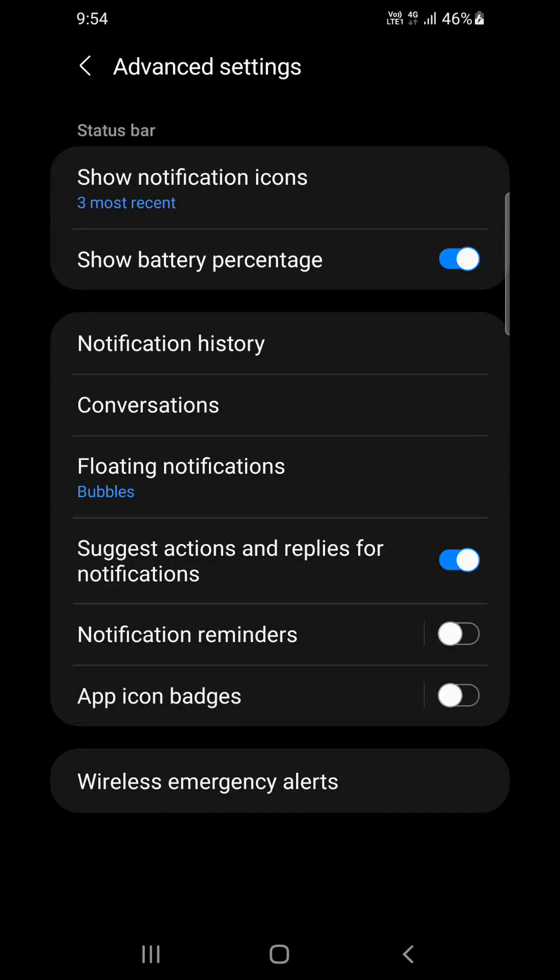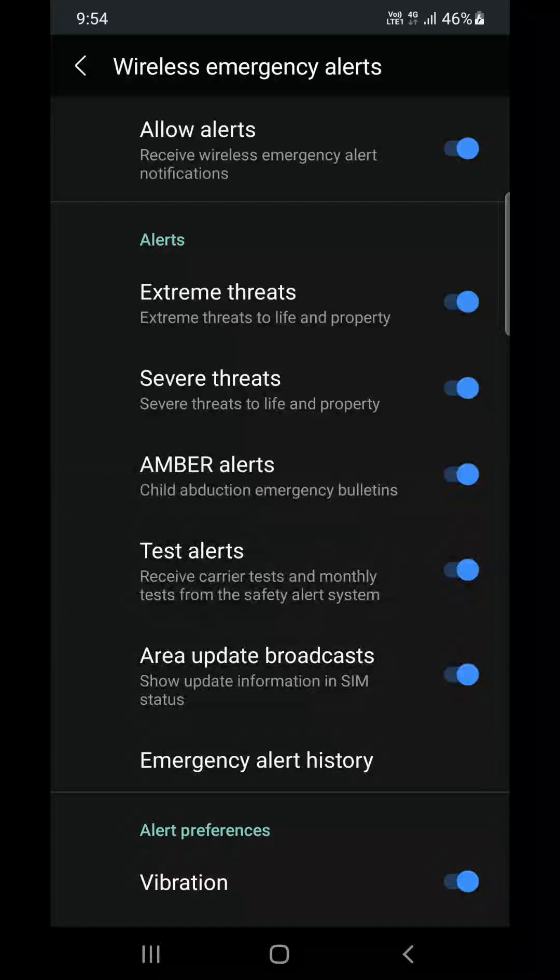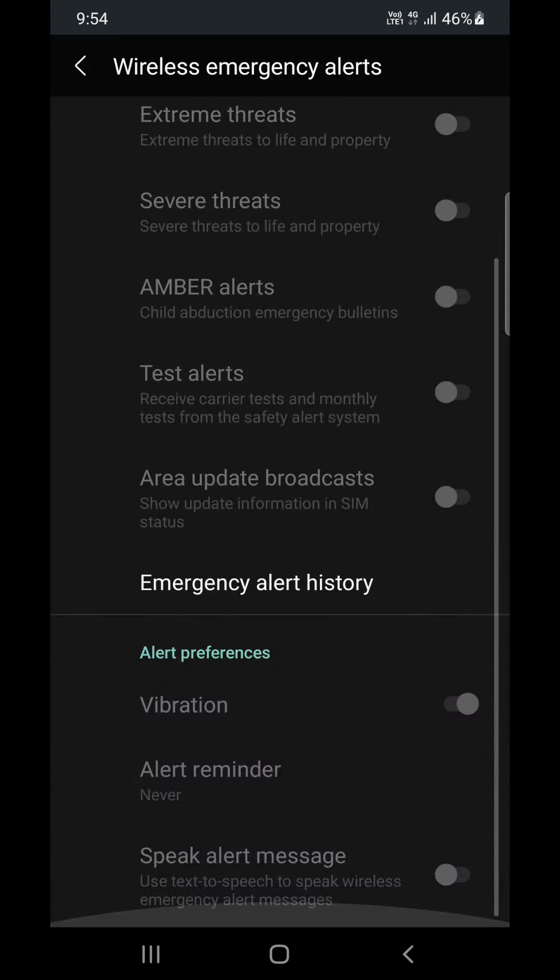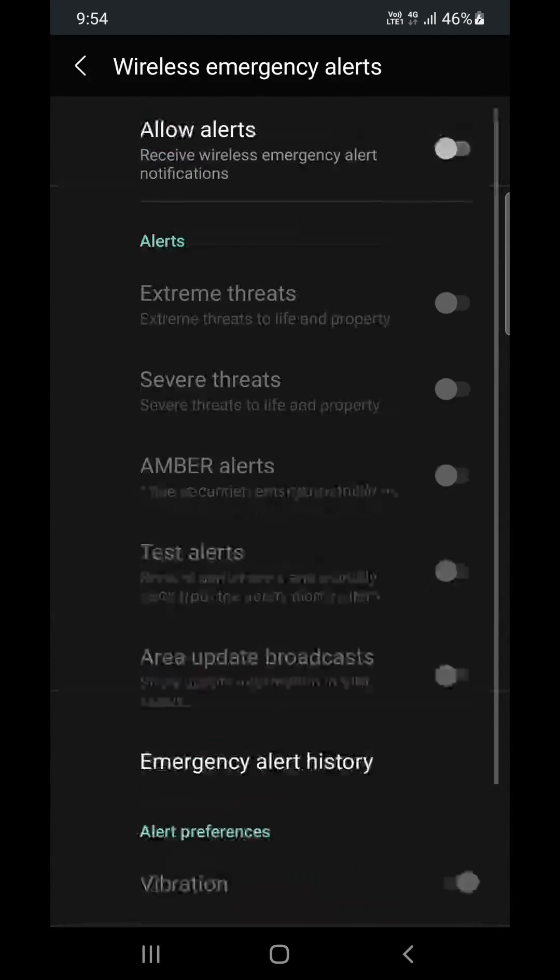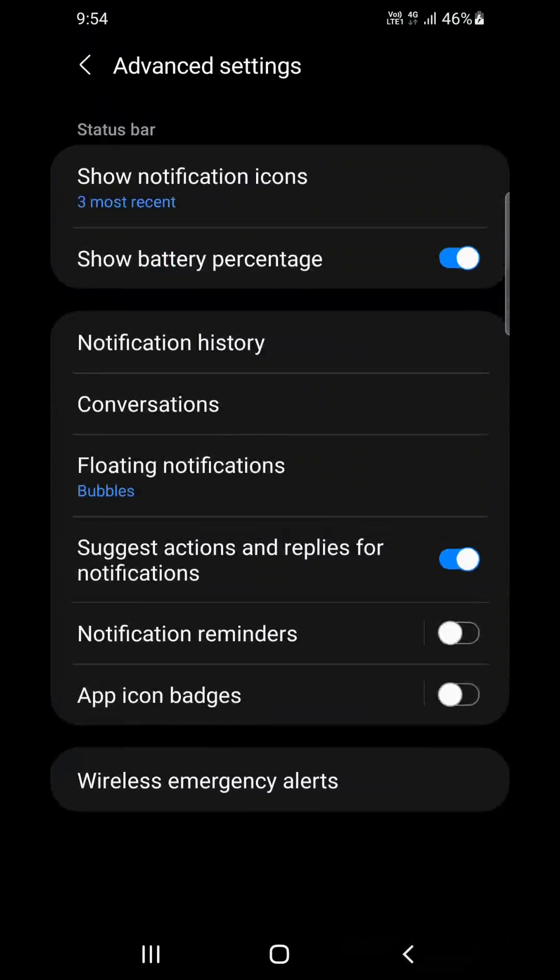You need to click on that. Now you need to turn off this Allow Alerts. Simply turn it off and that's how you'll be able to turn off all the emergency alerts on your Android phone. So this is how you can do it.